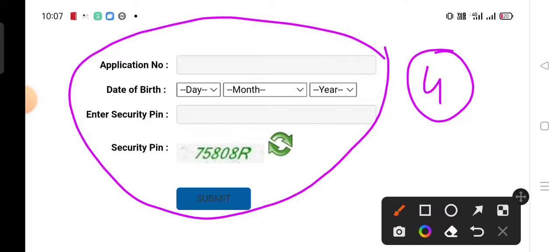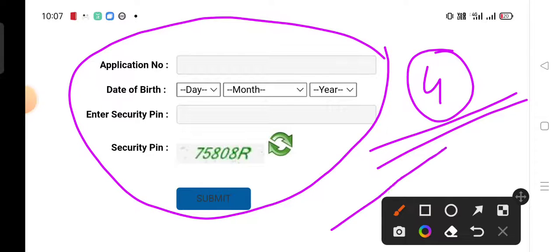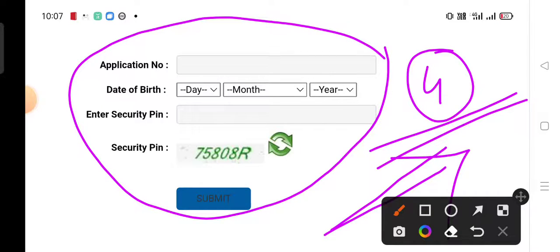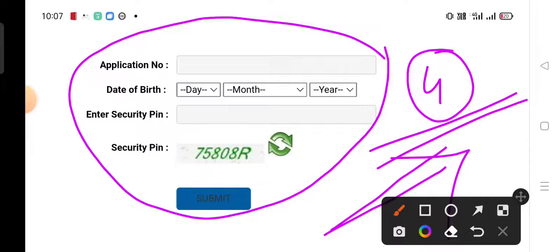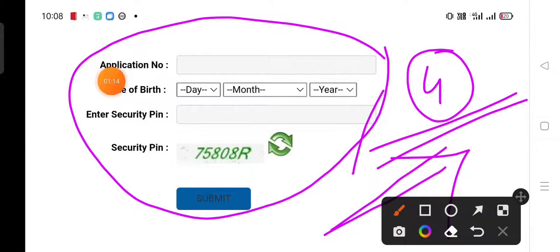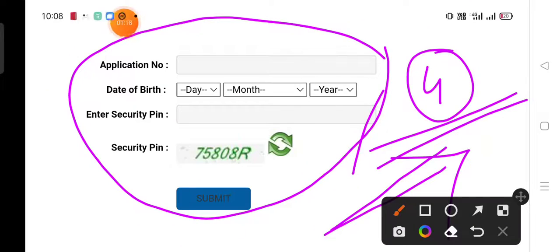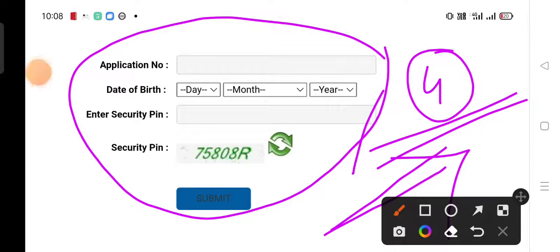You have to download the CTET admit card because it has been released. Download it by submitting the application details.